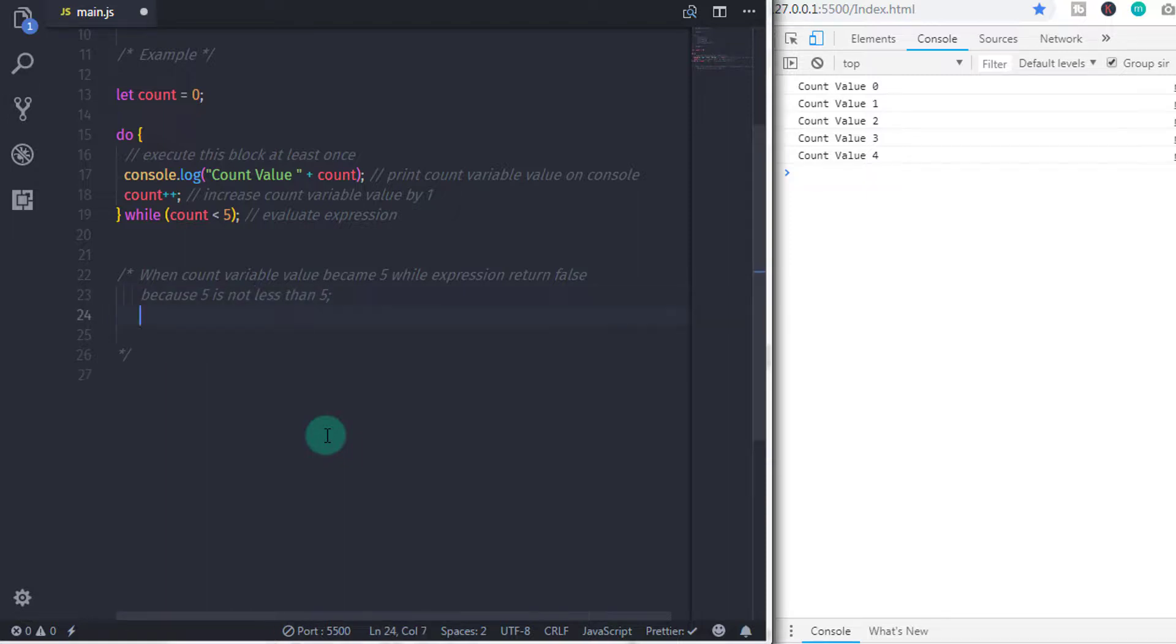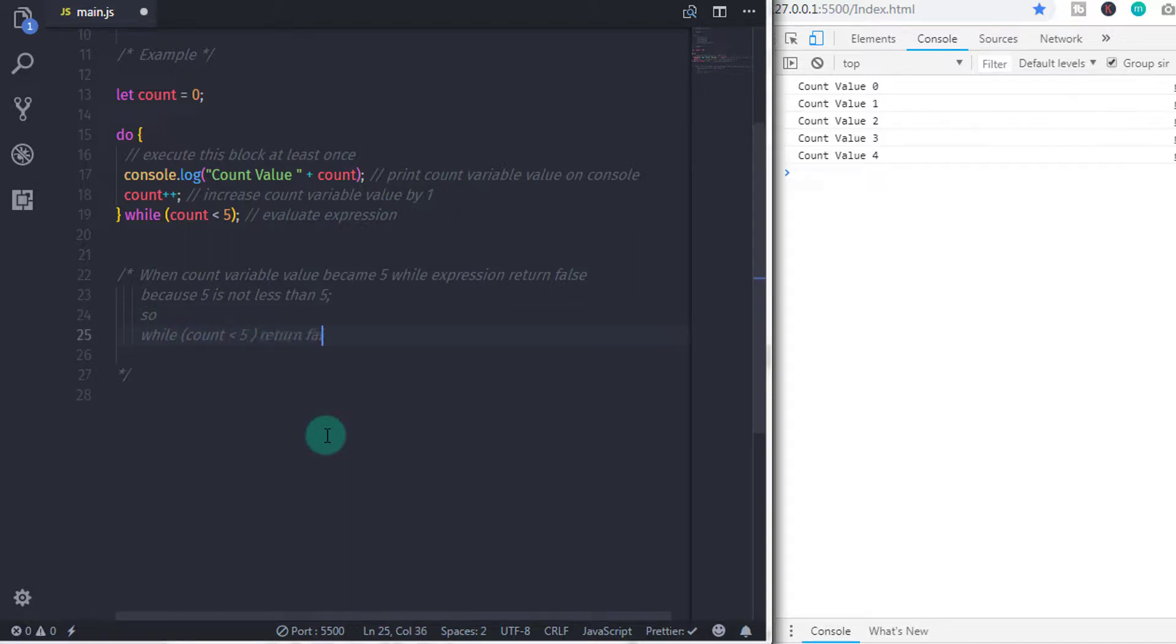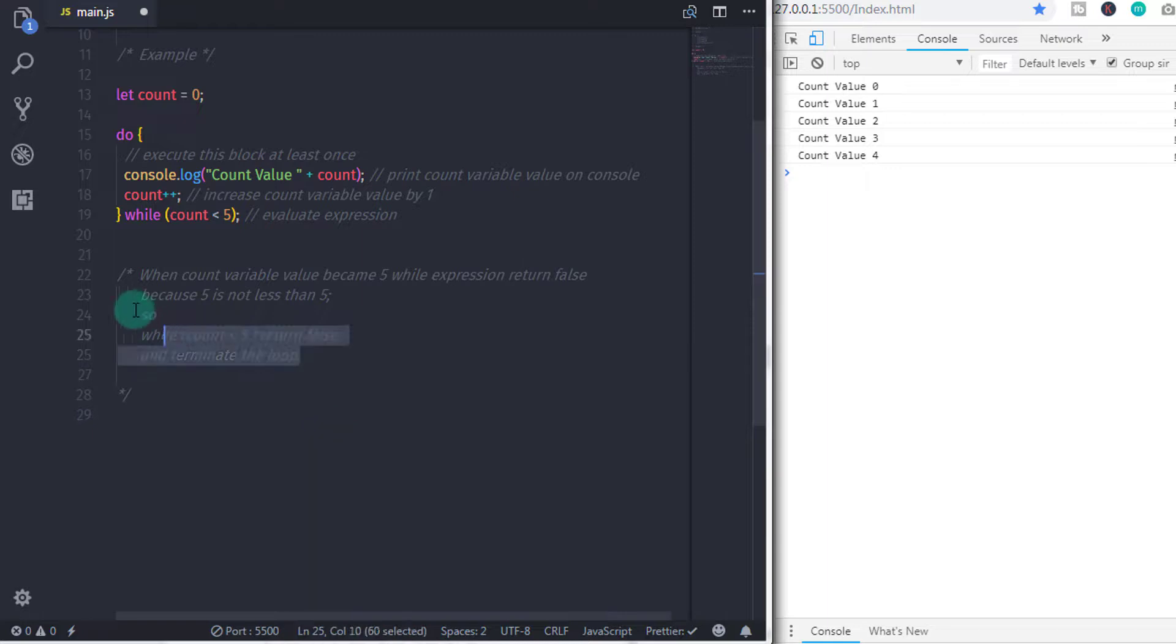Now, you might think this is the same as while loop, isn't it? It is not. Do while loop works like while loop but there is one difference. As I said, do while loop executes at least once.